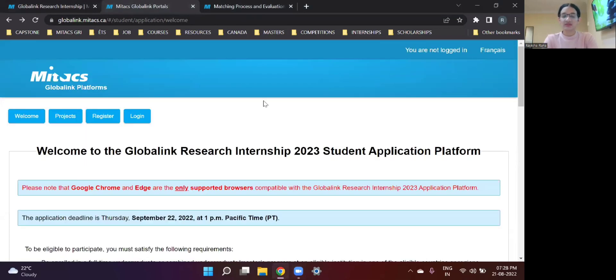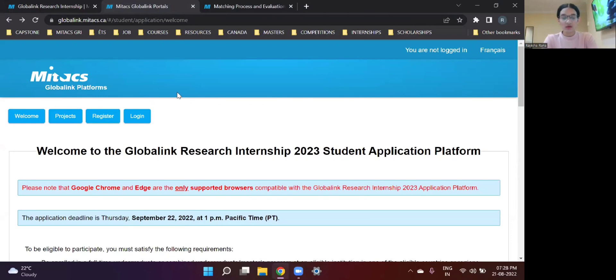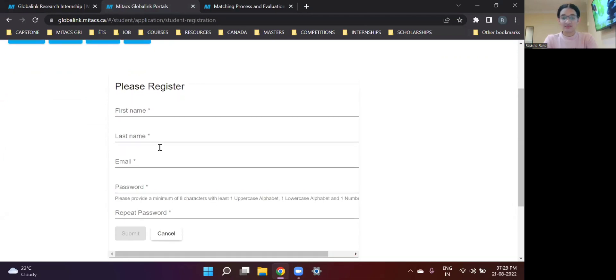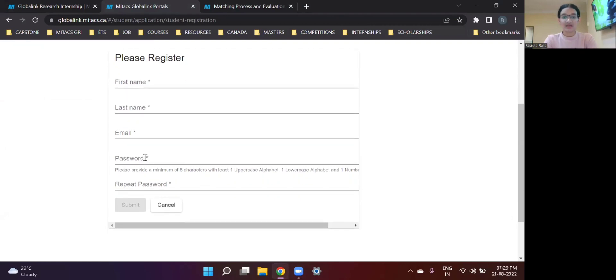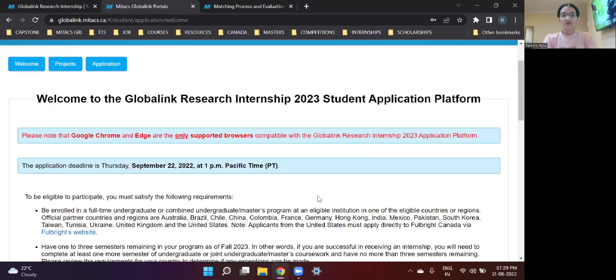So when you click over here, you will be headed to this particular page. Now, if you're someone who hasn't registered for this program yet, you click on register, put your name, last name, email ID where you want to get all the corresponding mails from Mitacs and password.